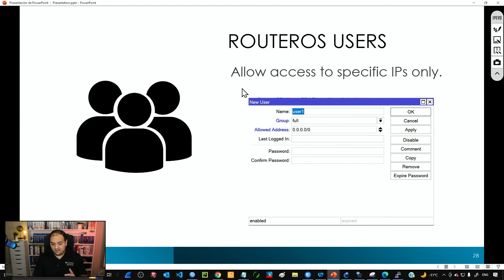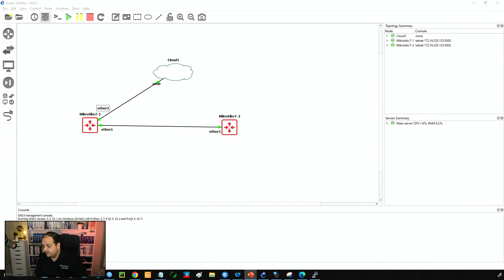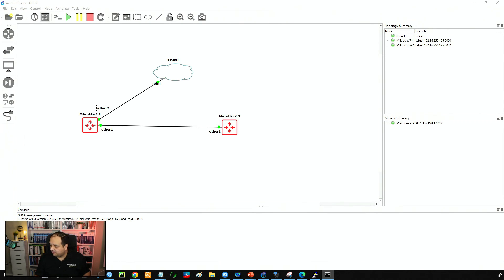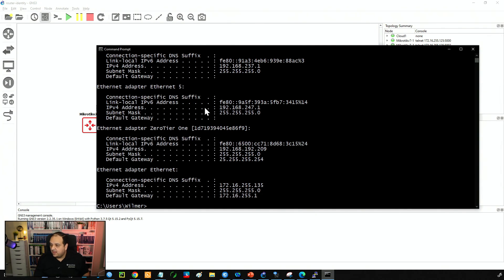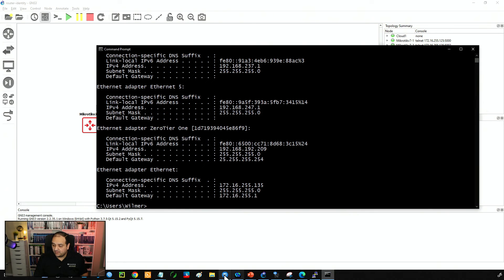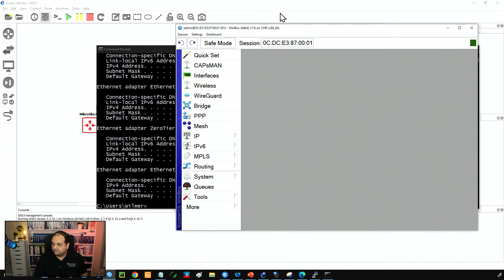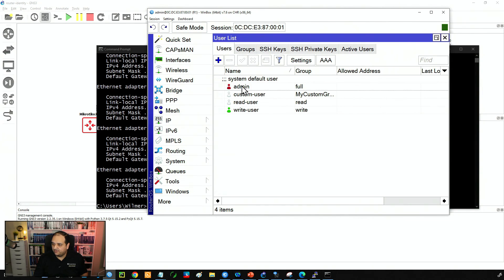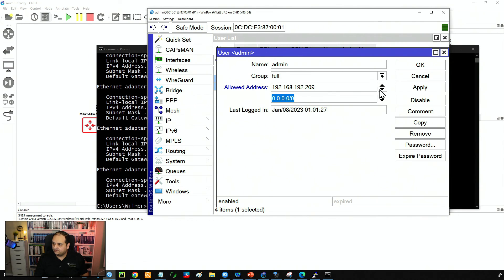Let's see how that works in the lab. Checking my PC's command prompt, my PC has IP 172.16.255.135, and the router is at 101. I also have a ZeroTier interface with IP 132.209.x.x. I'll add those two IPs as the allowed IPs. Going to System, then Users, I'll find the admin user and add those two IPs so that the user can only access the router from those addresses.